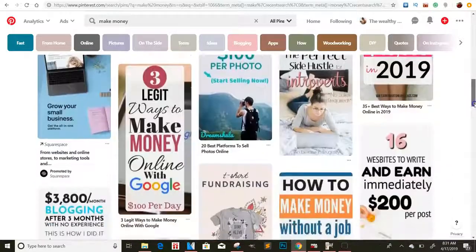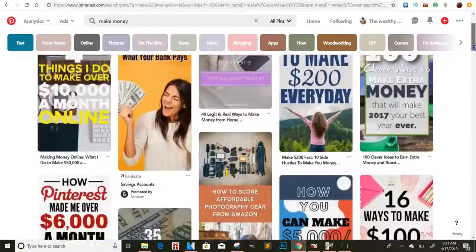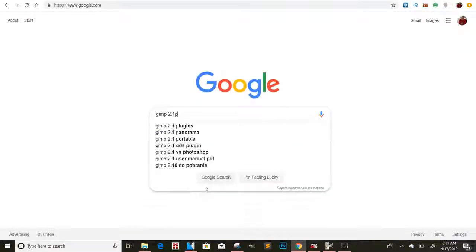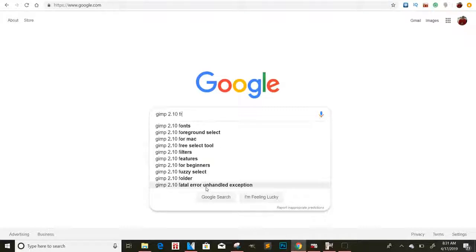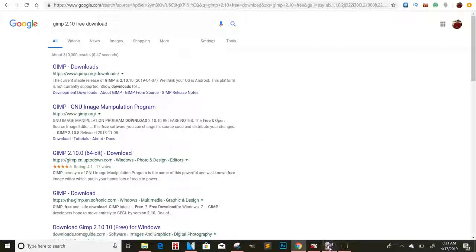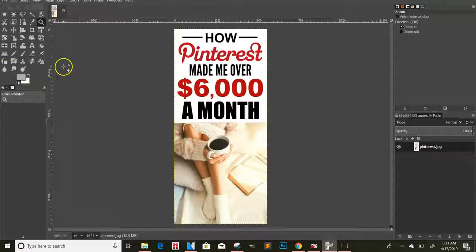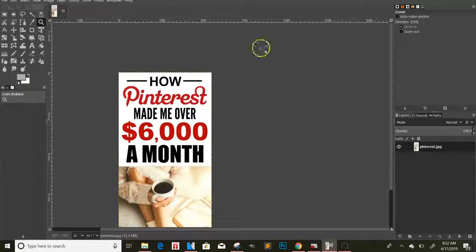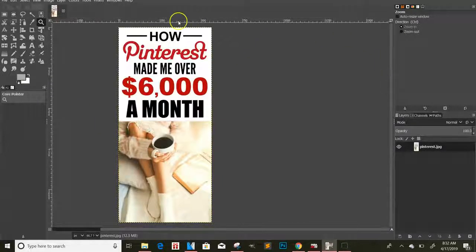The tall ads are going to take up a pretty good length of the page. There's a free program called GIMP 2.10 — type it in with 'free download.' This is pretty much the free version of Photoshop. Once you download it, it'll have all these tools that look really confusing, but the one thing I really like about it is that it's actually really simple.